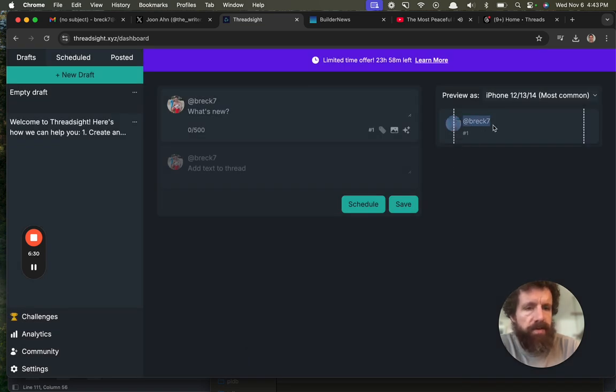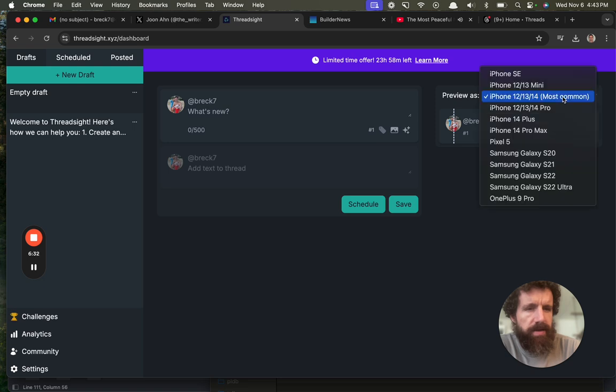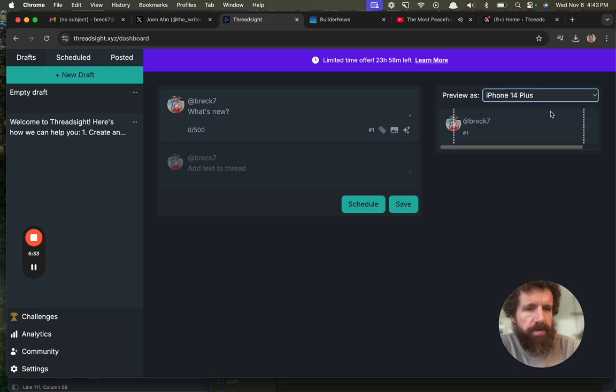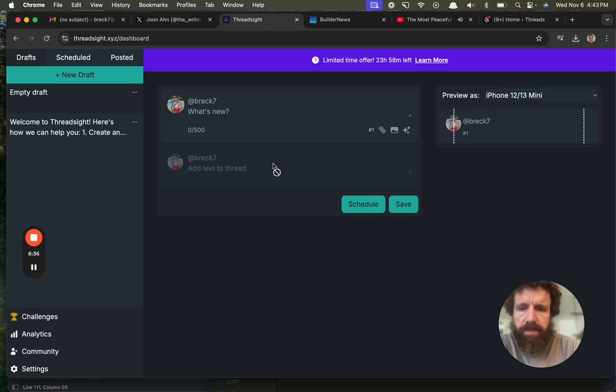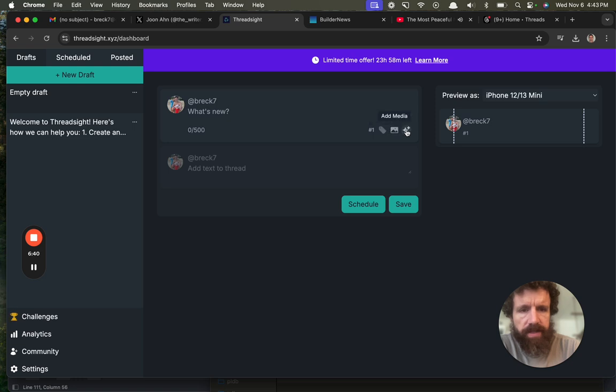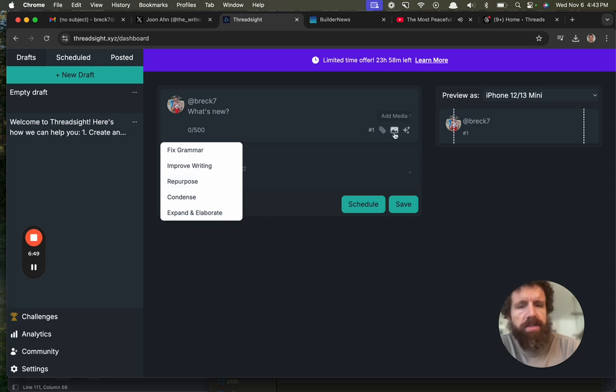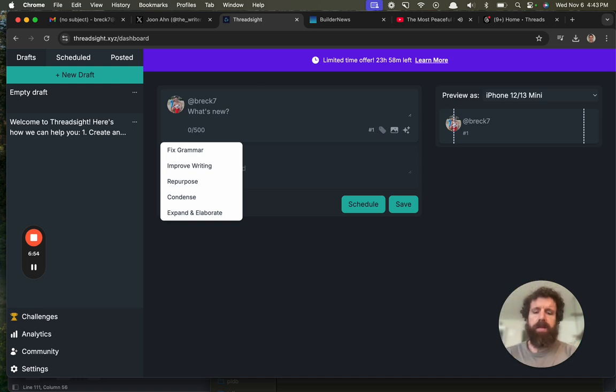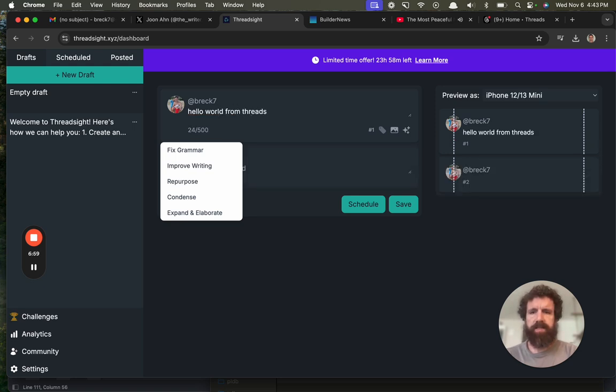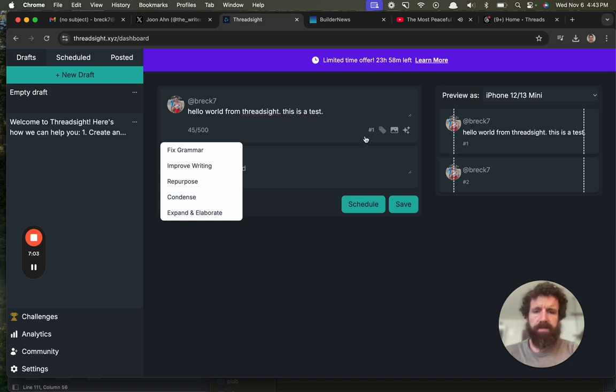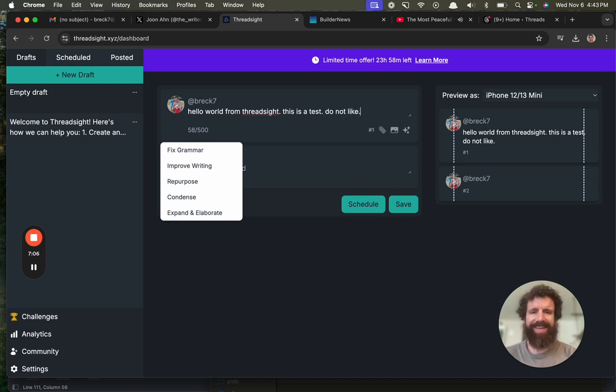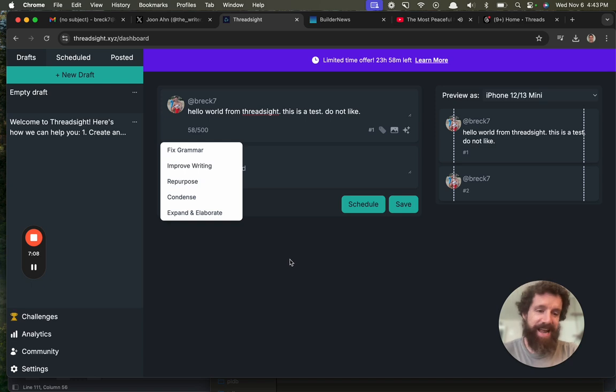Cool stuff. What are these lines here? I don't know. Oh, so you can preview it on different phones and stuff. Schedule. That might be cool. Scheduling things. I'm not sure. Use AI. Fix grammar, improve it, repurpose, condense, expand, and elaborate. Oh, that's cool. Add media, add tag. Hello, world. From thread site. This is a test. Do not like. Because now maybe people like it.